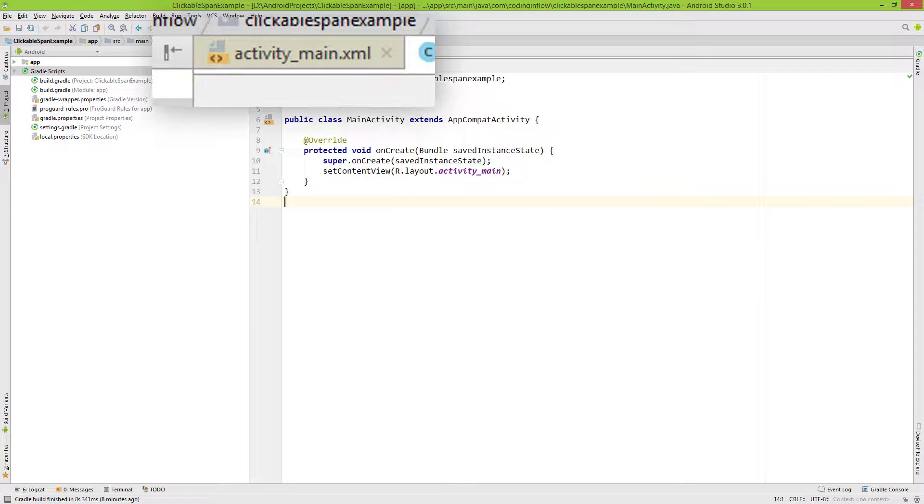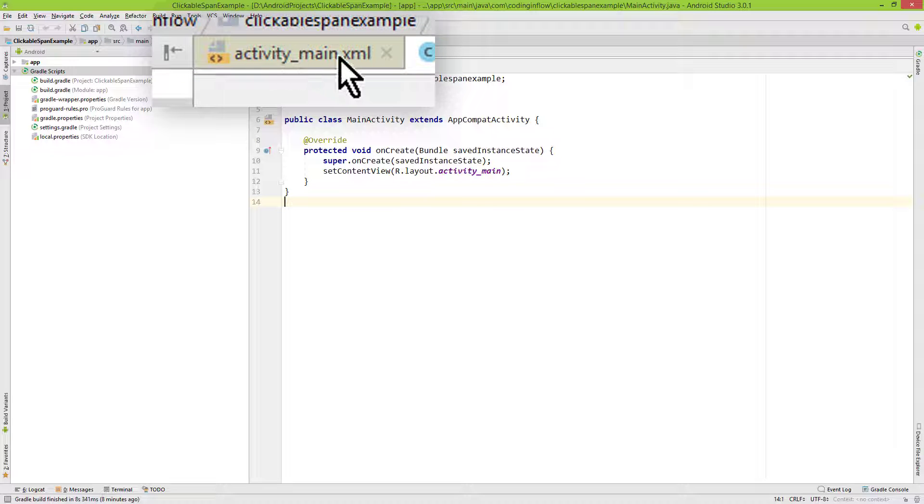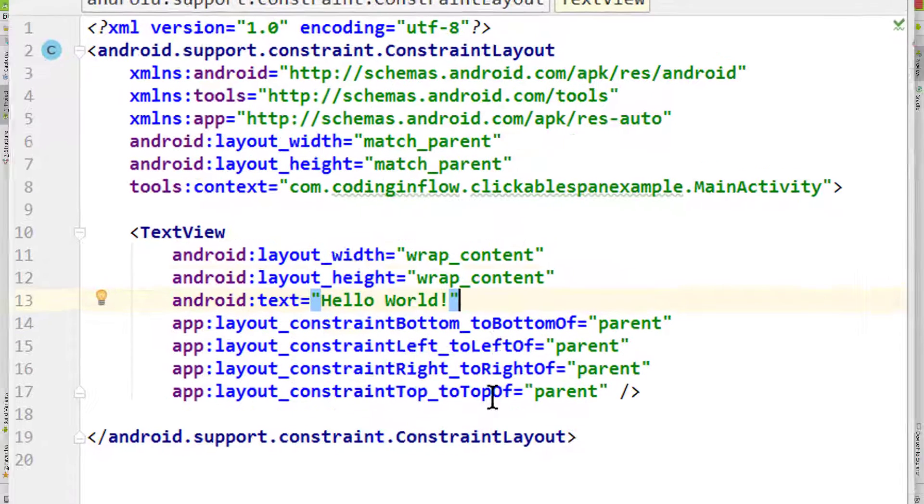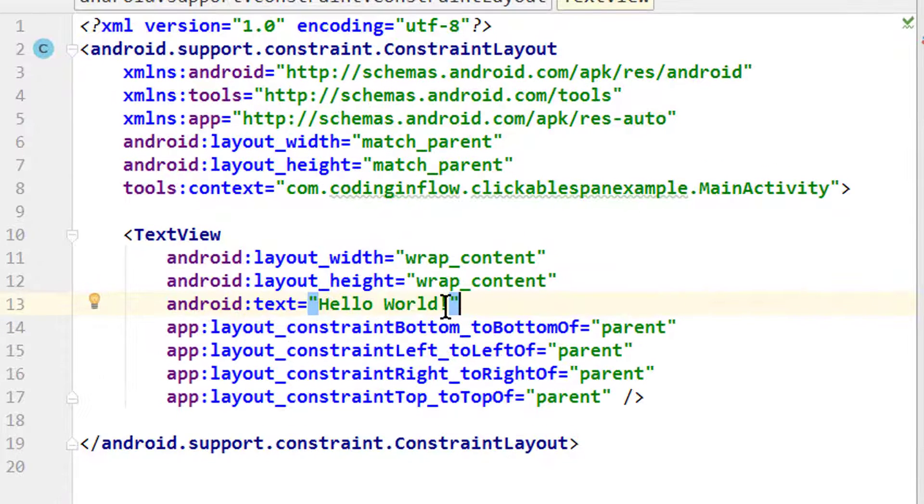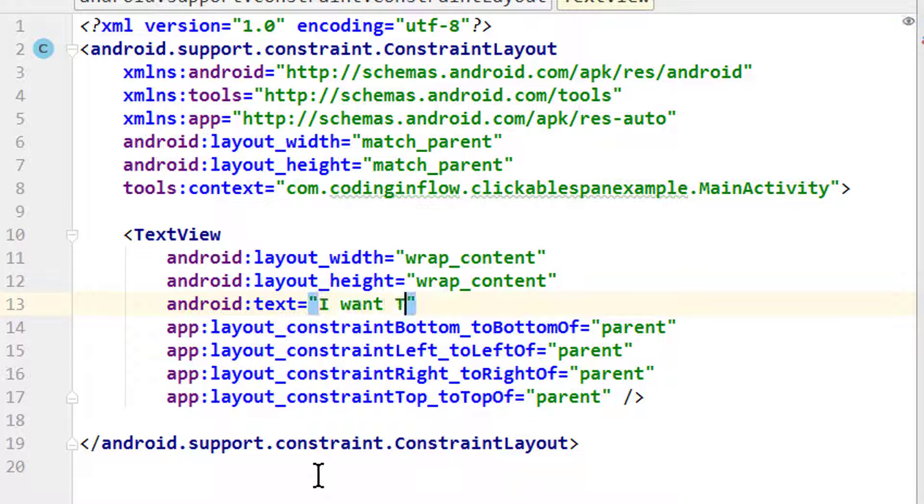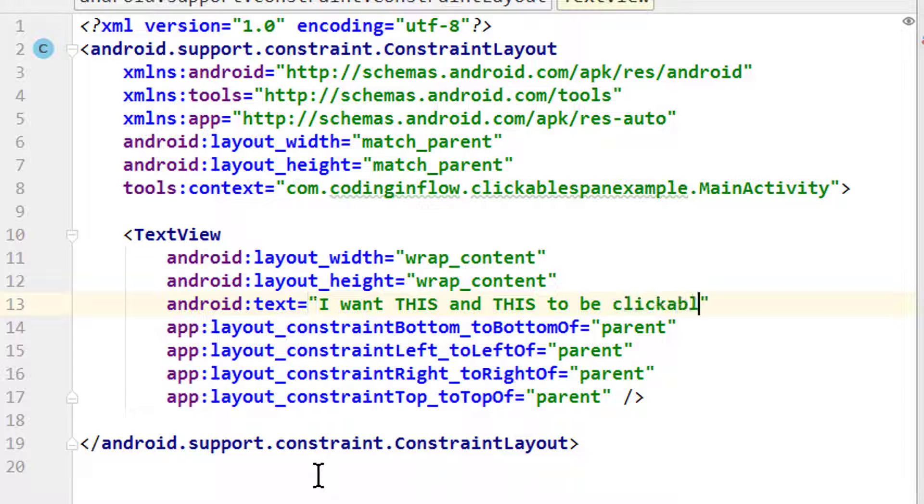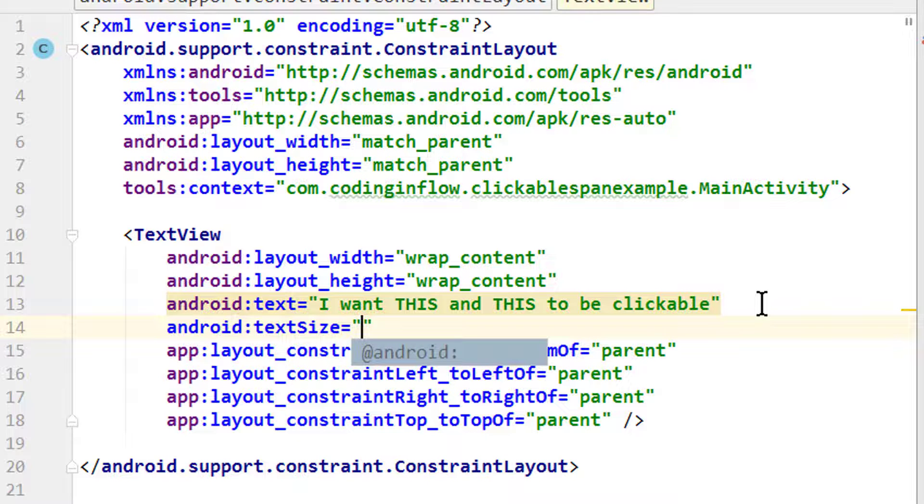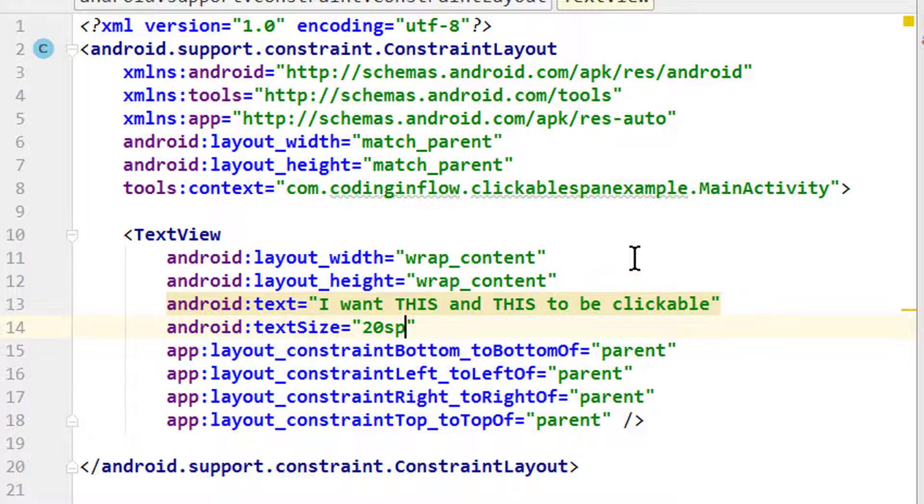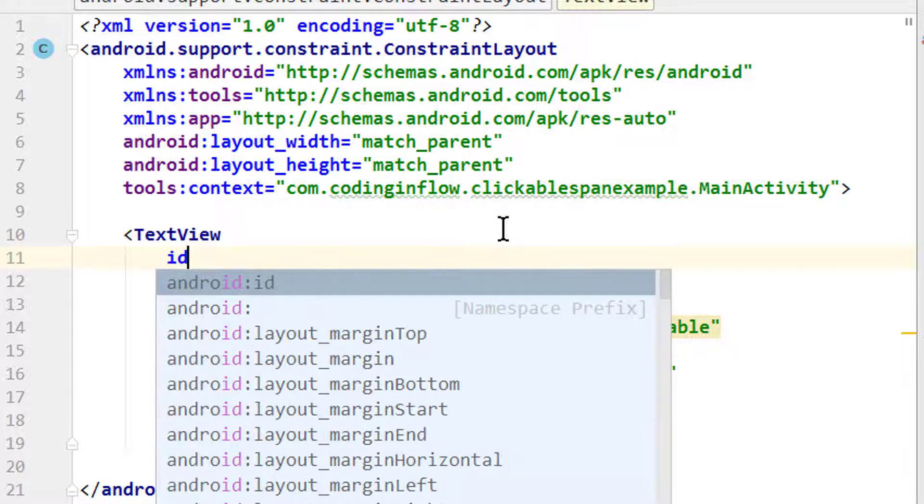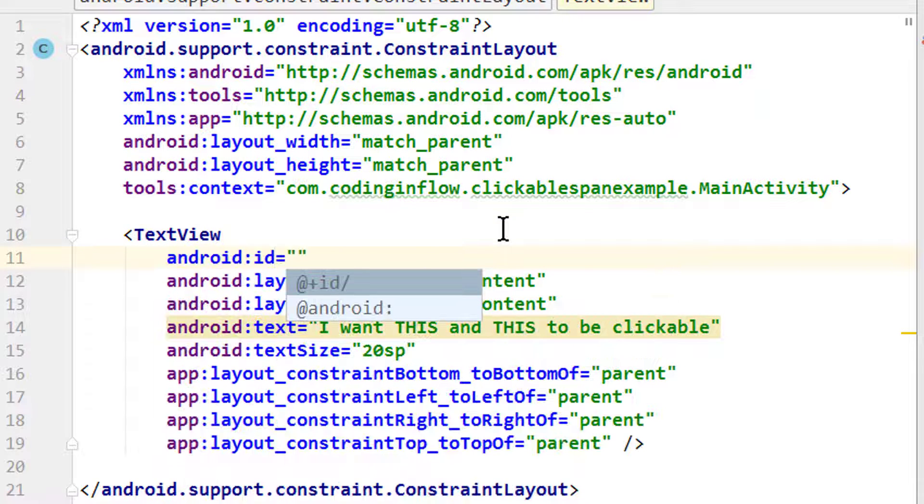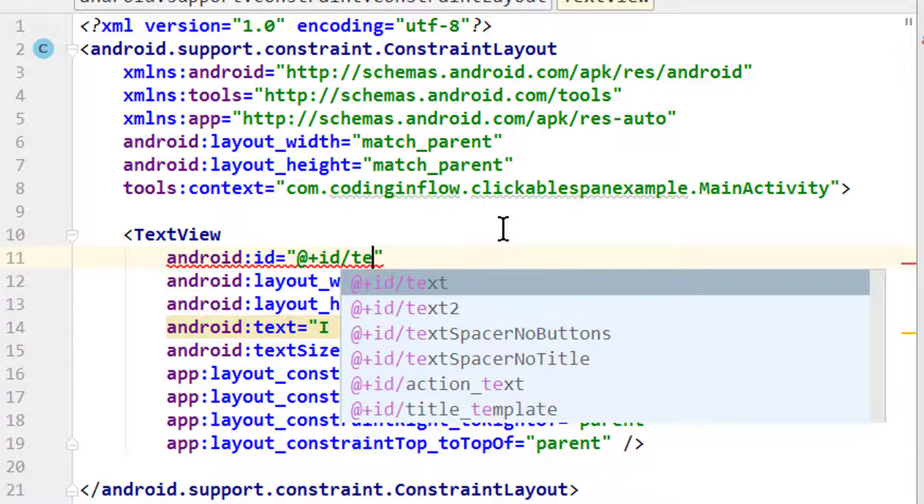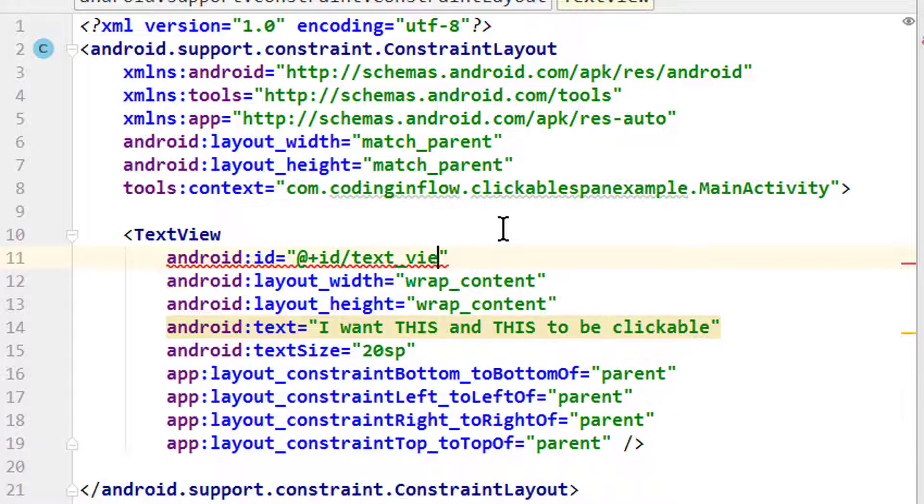And again we will start by making some slight changes to our activity_main.xml file. We will simply change the text view that we already have. We set the text to 'I want this and this to be clickable'. We increase the text size with android:textSize to 20sp again. And we have to give it an id so we can find it later in Java code: +id/text_view.